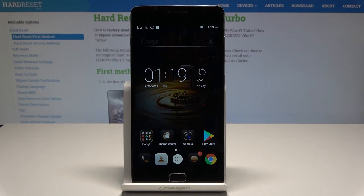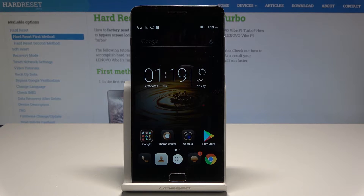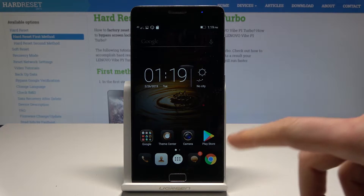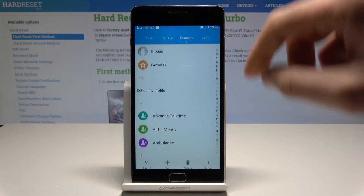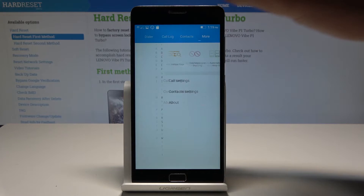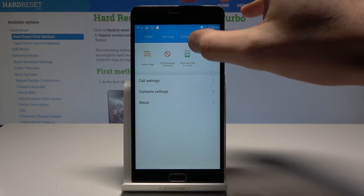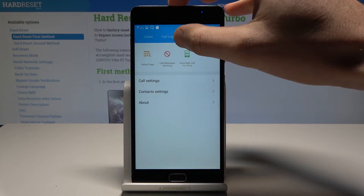I have a Lenovo Vibe P1. Let me show you how to block a number on this device. Starting from the home screen, let's open the Contacts icon, tap More, and here let's tap